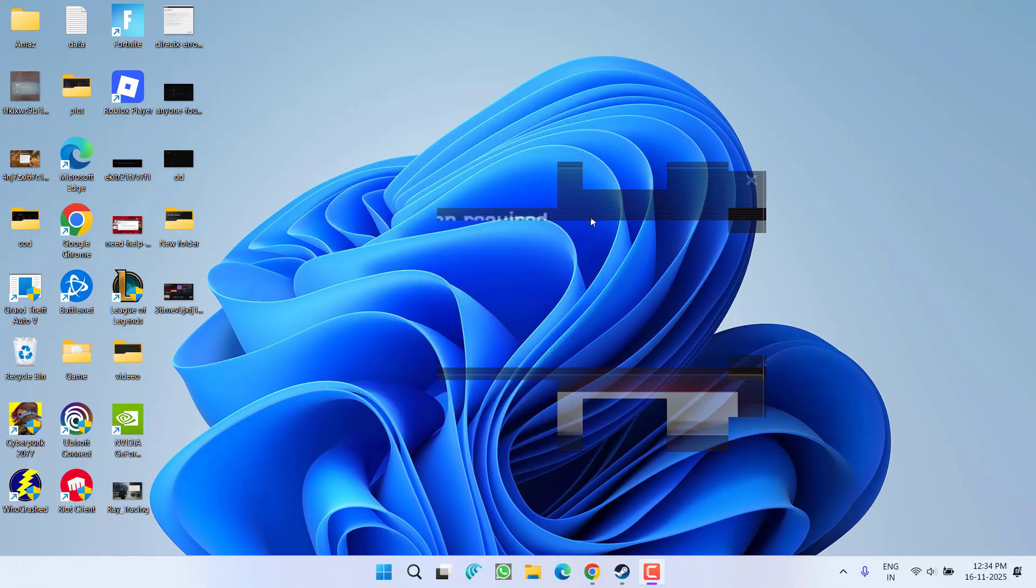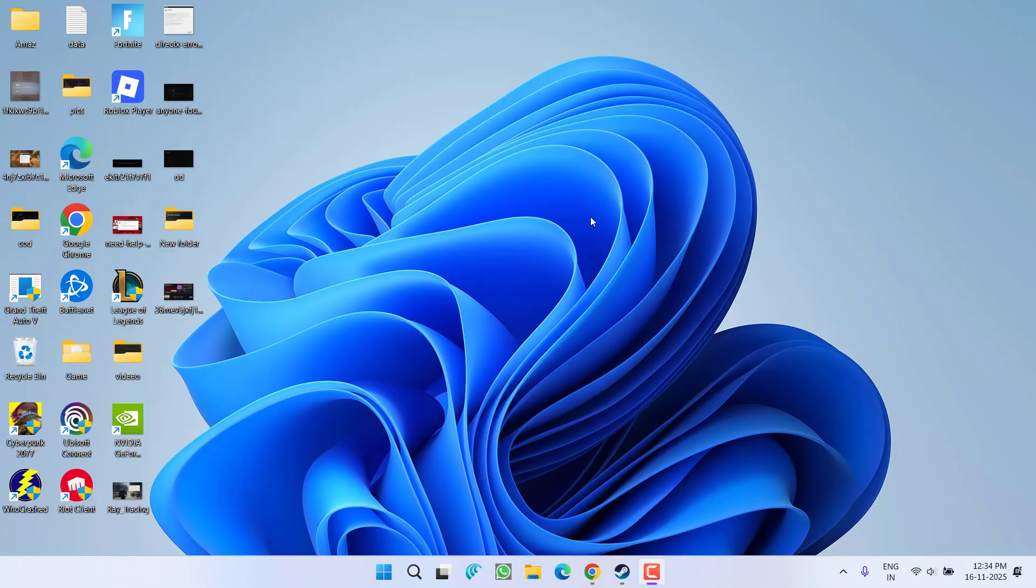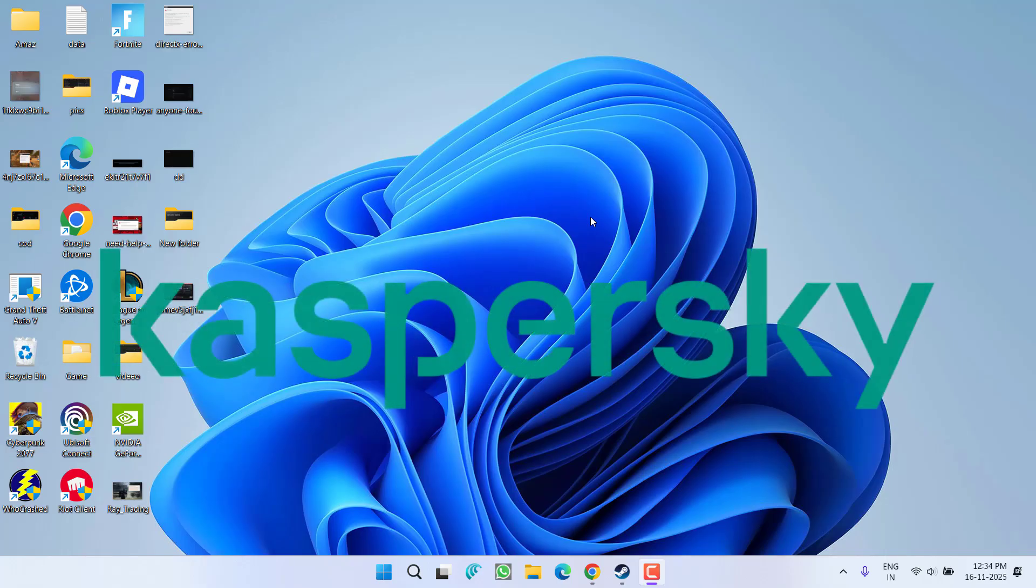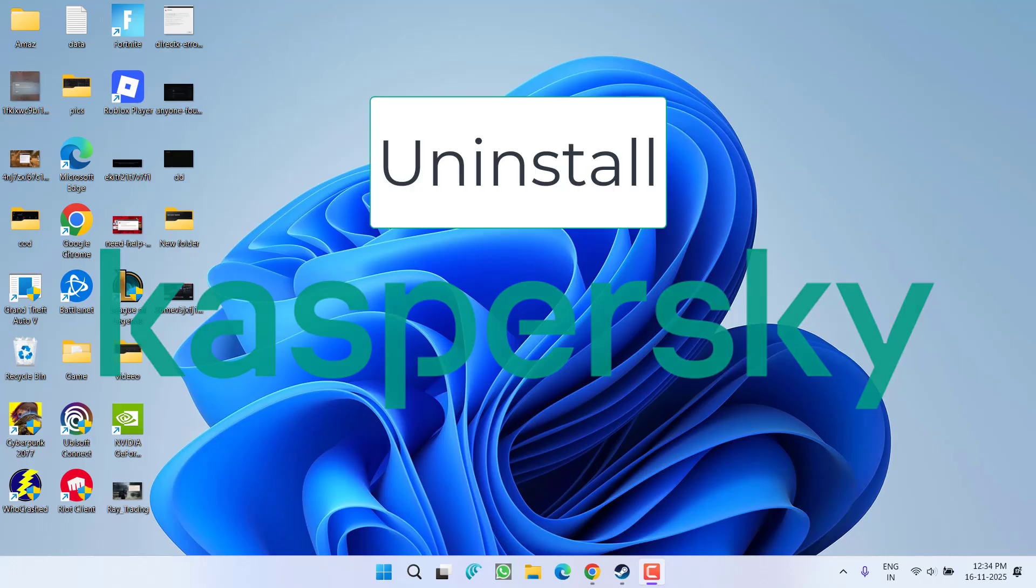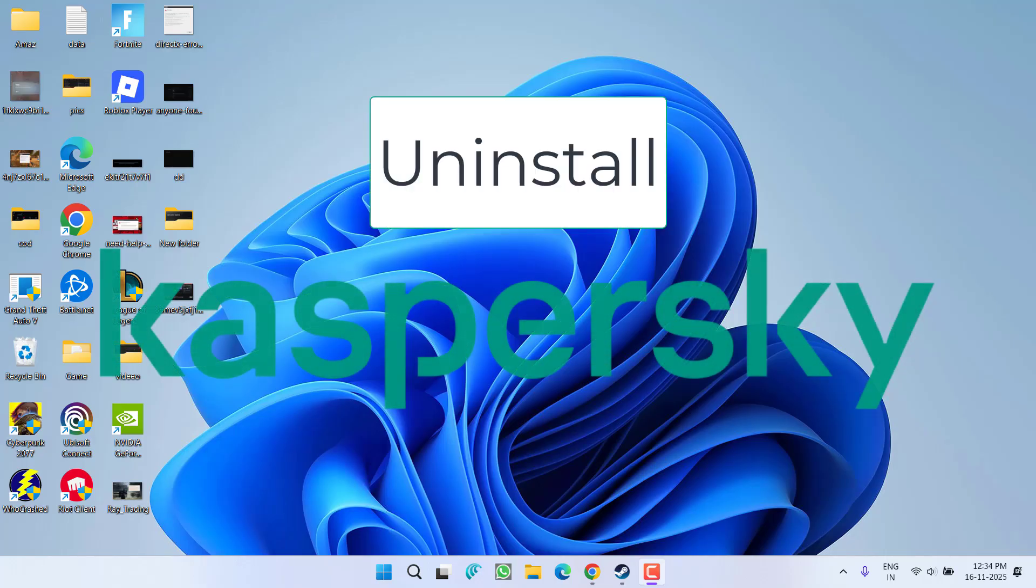First of all, in the basic step, make sure you uninstall any third-party antivirus in your system, especially Kaspersky. This is the main antivirus that is causing the game to crash, so make sure you uninstall Kaspersky.